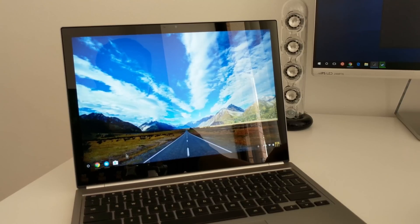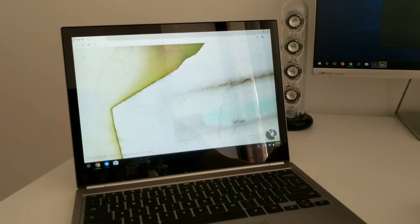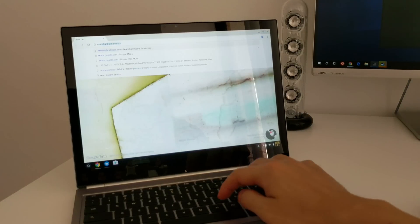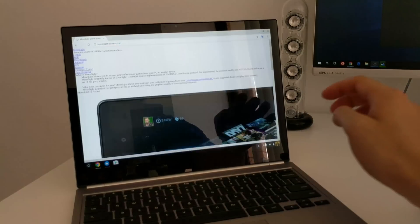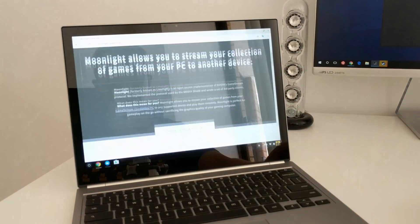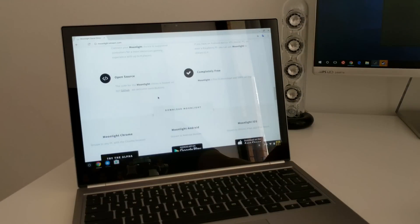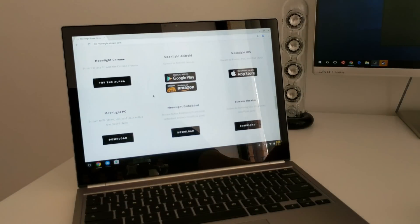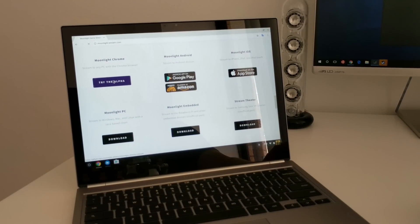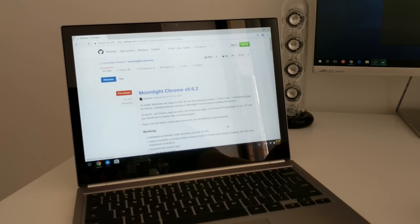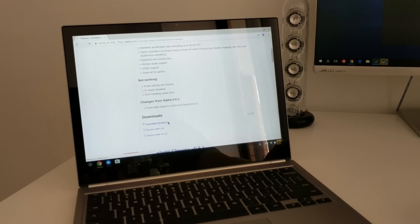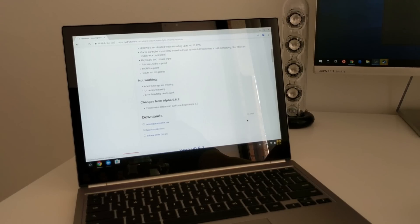And to get all this up and running, you just need to head to the Moonlight game streaming website, scroll to the bottom and download the Chrome extension. Now they have other apps as well for Windows, for OS X